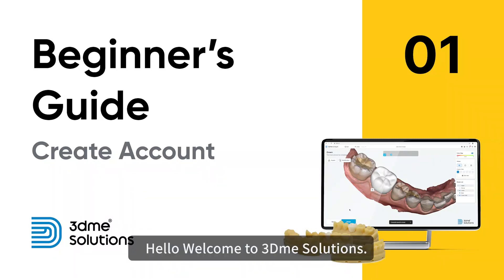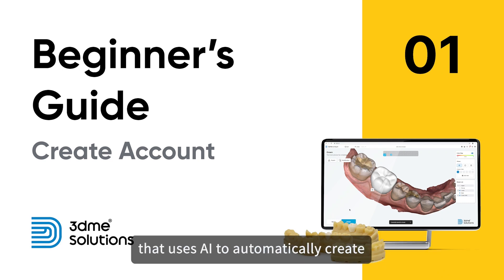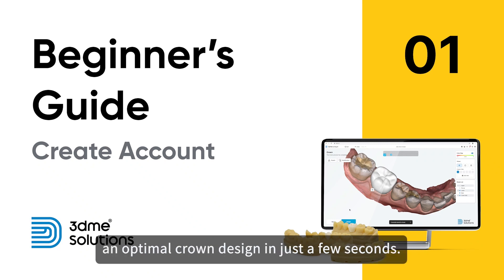Hello, welcome to 3DMe Solutions. 3DMe Crown, one of 3DMe Solutions, is a web-based CAD that uses AI to automatically create an optimal crown design in just a few seconds.